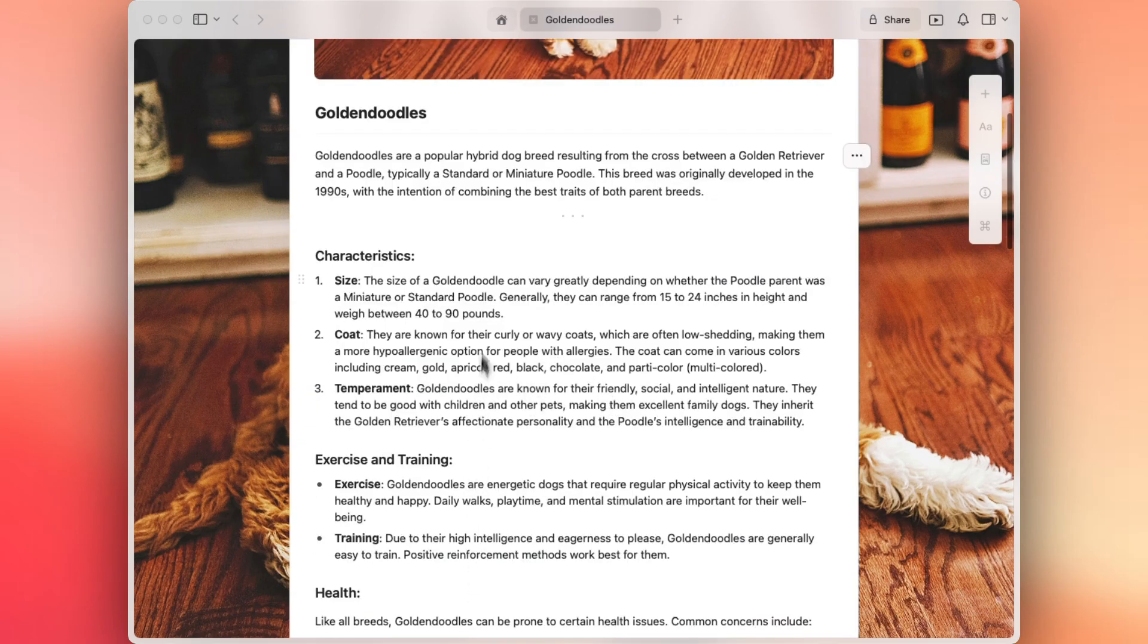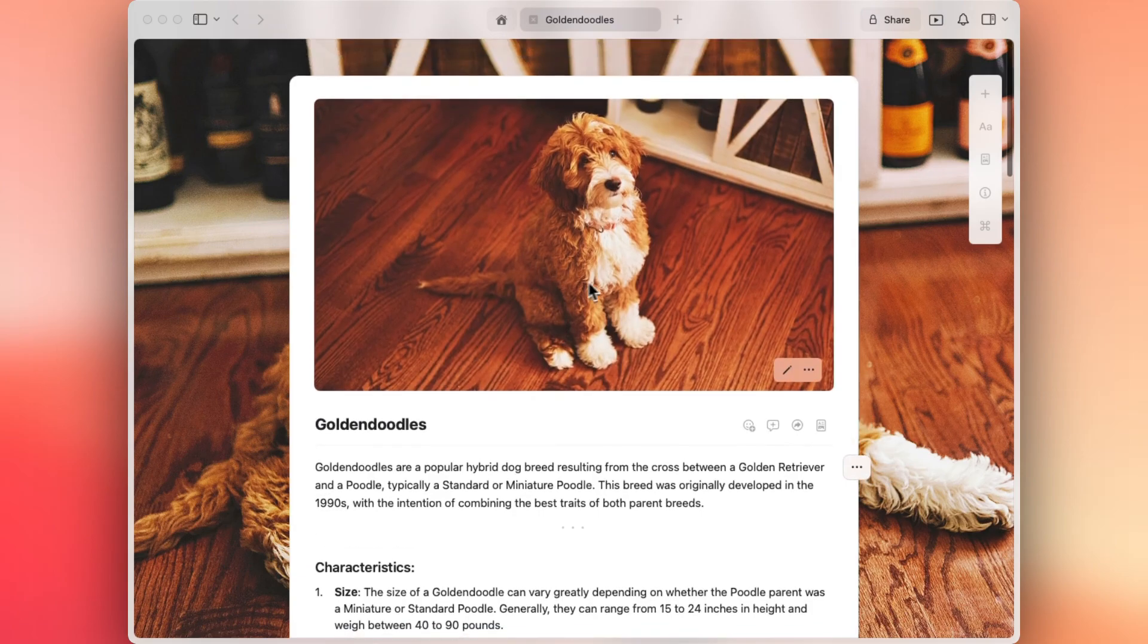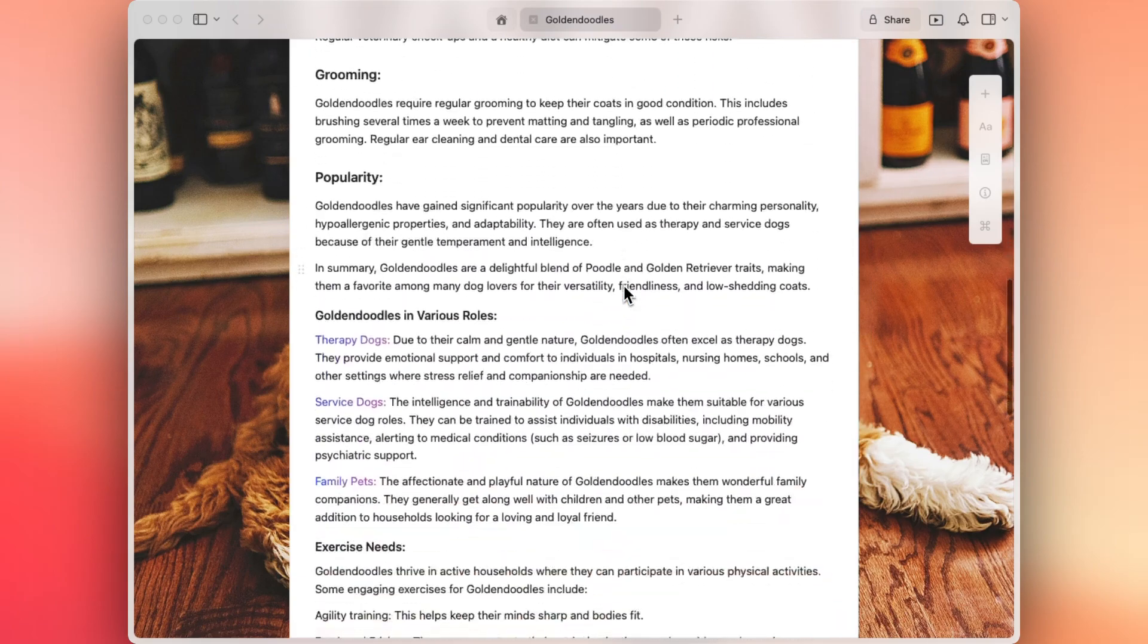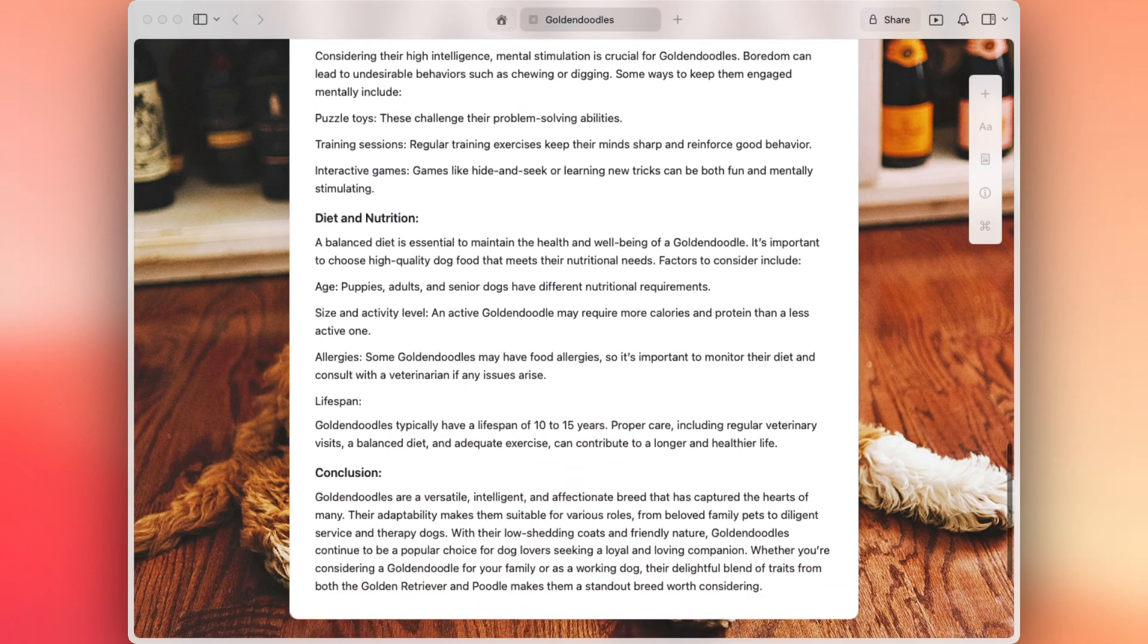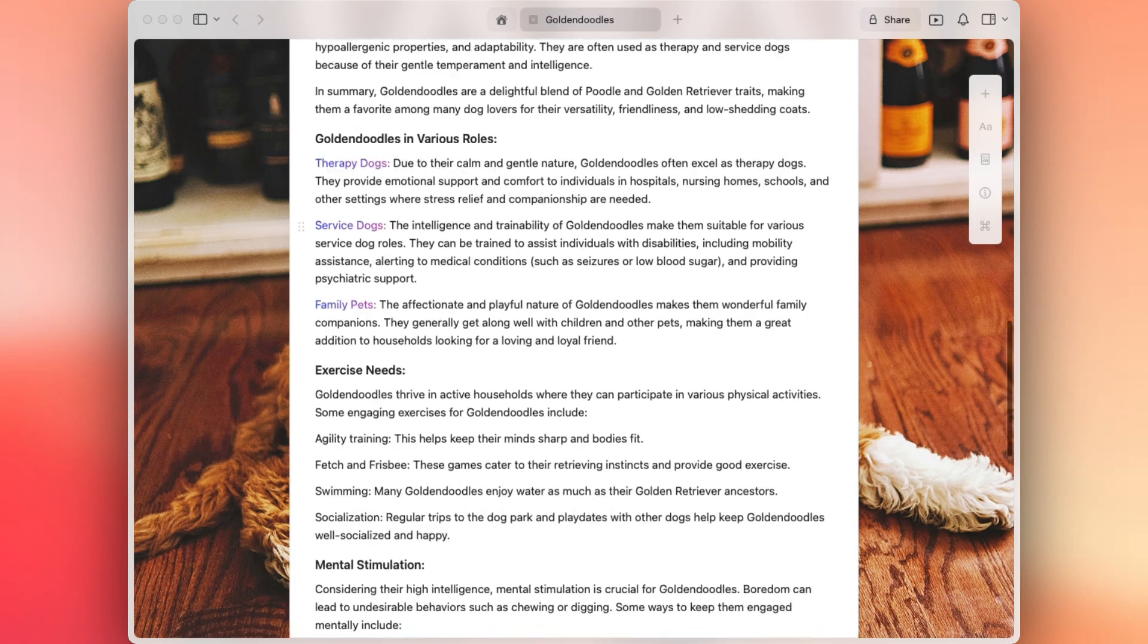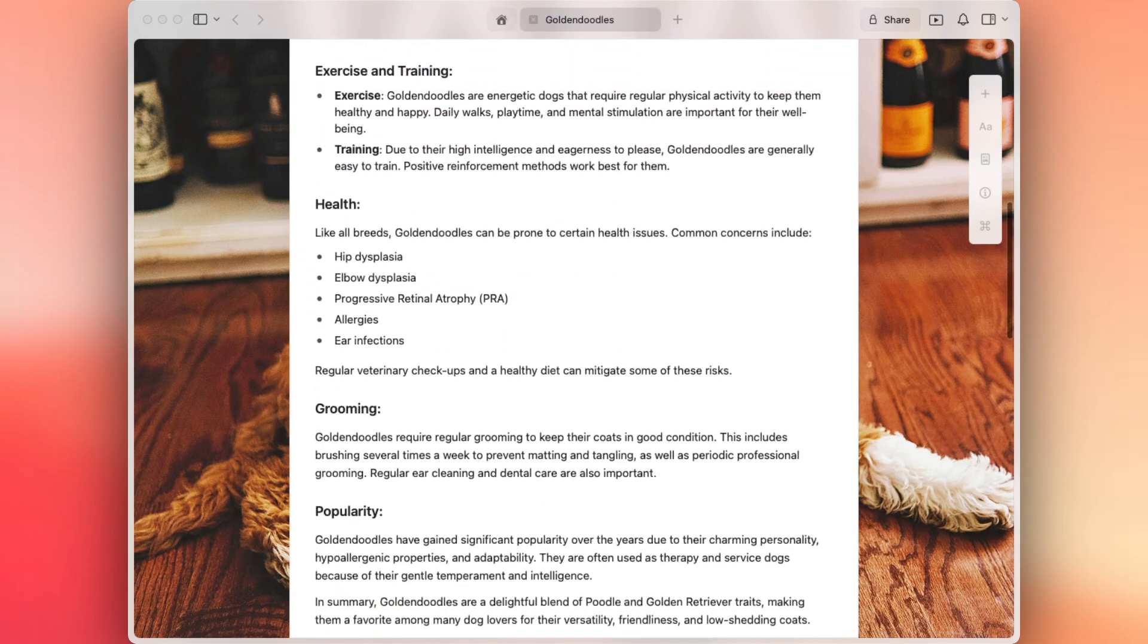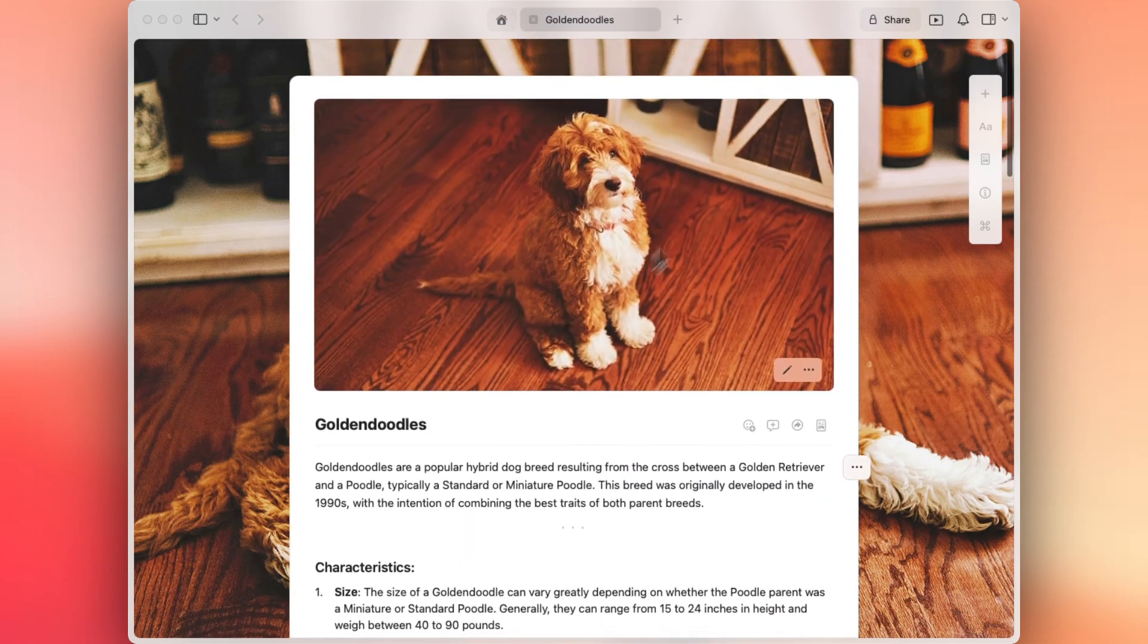I have my document here ready to go, featuring Goldendoodles and our furry little friend. As you can see, I have extensive content already written out, but it is overwhelming to look at. It's flowing from one sentence to the other and it's not very digestible for our audience. So let's go ahead and adjust that.